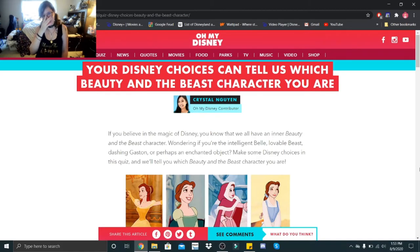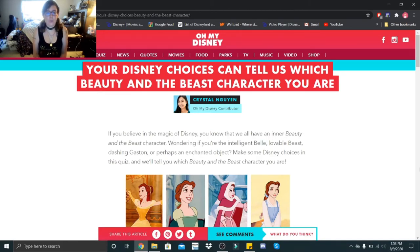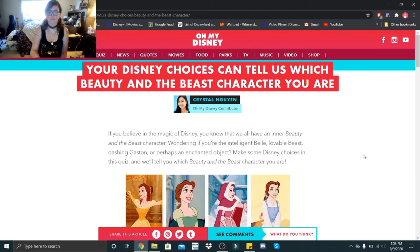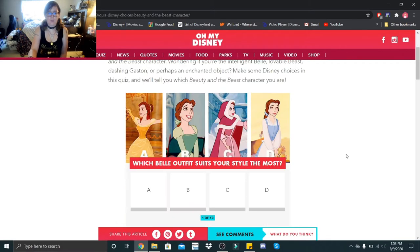Hi little skeletons, it is Disney Queen Skelly here. Welcome back to another quiz. So this one is your Disney choices can tell us which Beauty and the Beast character you are. Alright, let's see how this goes.